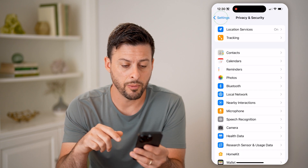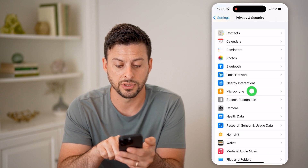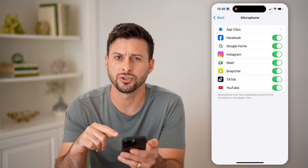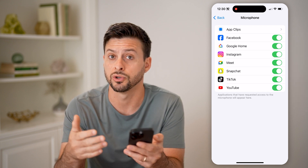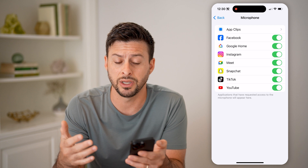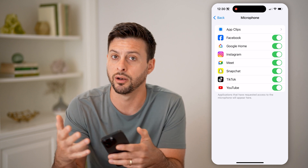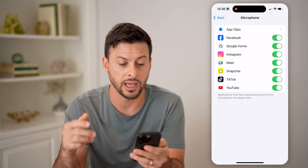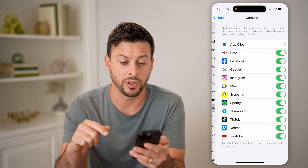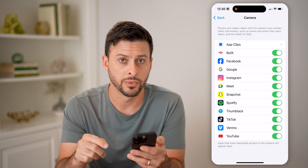You can go back and do the same thing for your microphone — if you want to make sure that certain apps don't have access to your microphone to potentially listen in on conversations or anything like that, you can turn those off. As well as camera — you can turn that off as well.